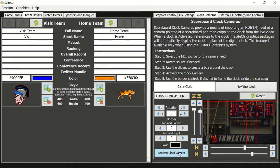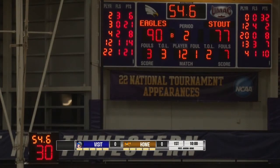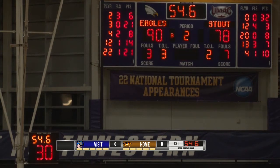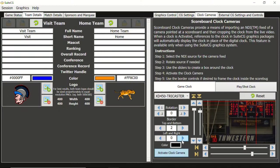To trigger SweetCG to replace the clock with the camera feed, click Activate Clock Camera. Now if you look in your production software, you will see the clock is visible but stretched. We can use the border controls to fine tune the stretching and the color picker to match the background of the clock display.